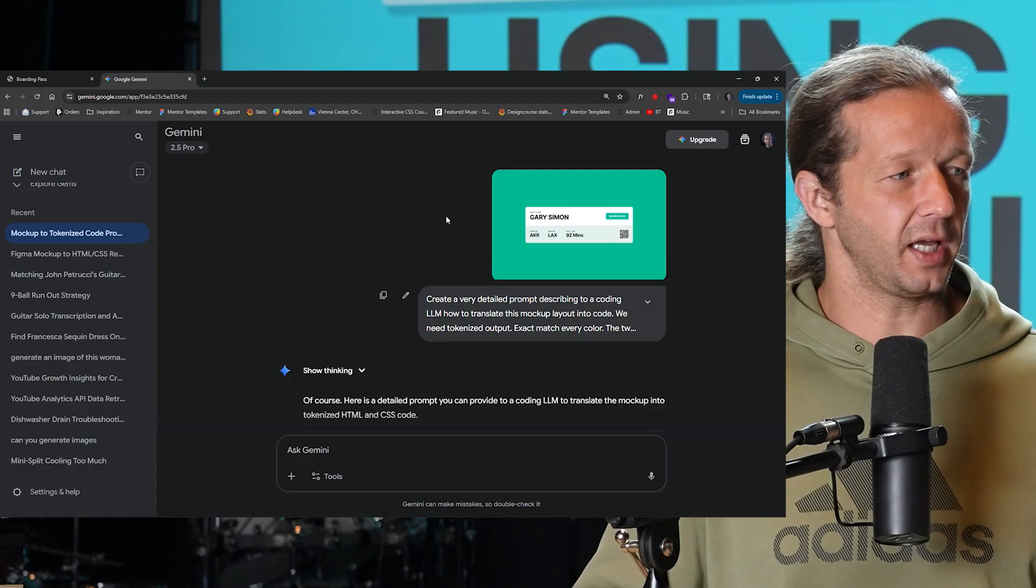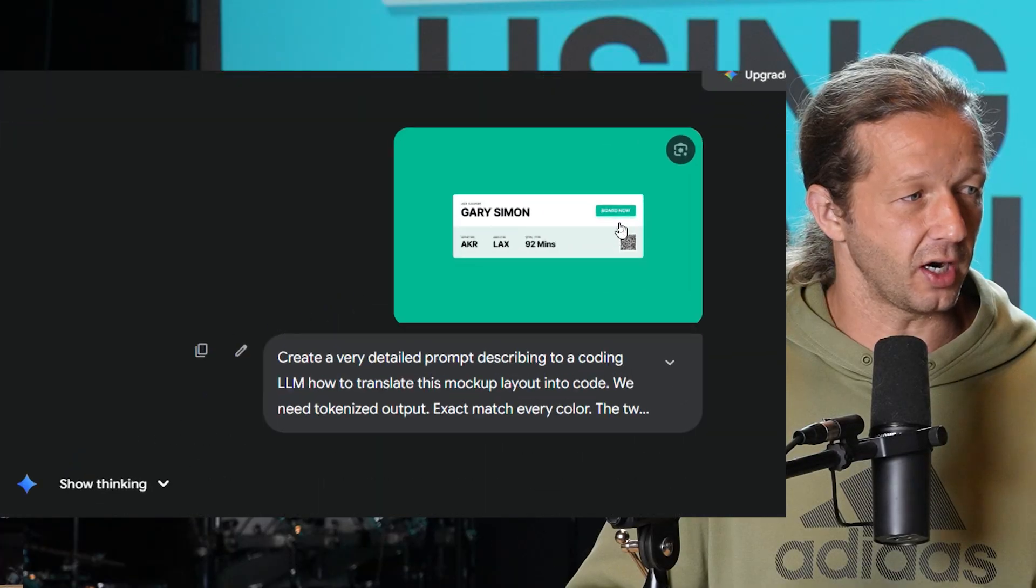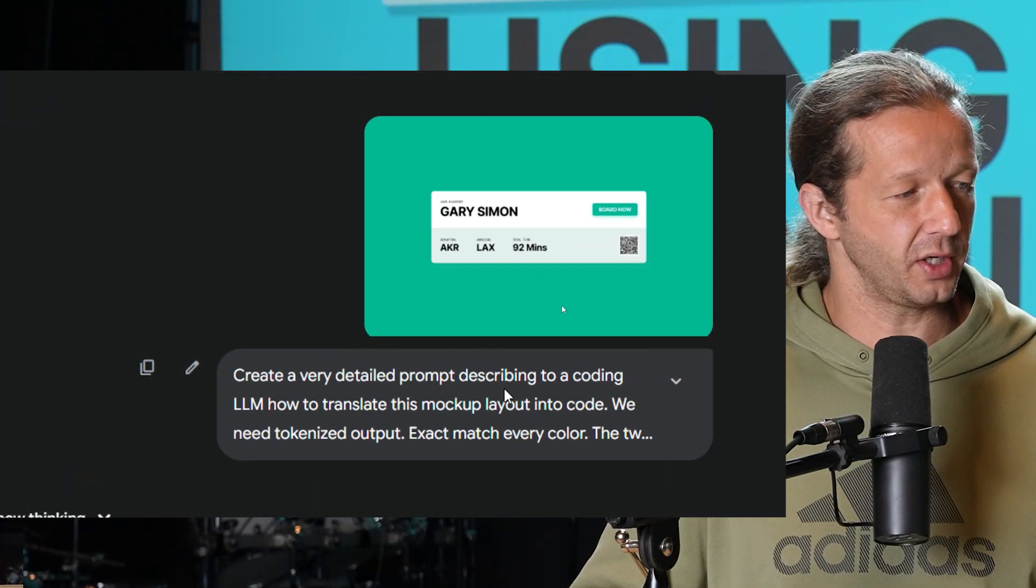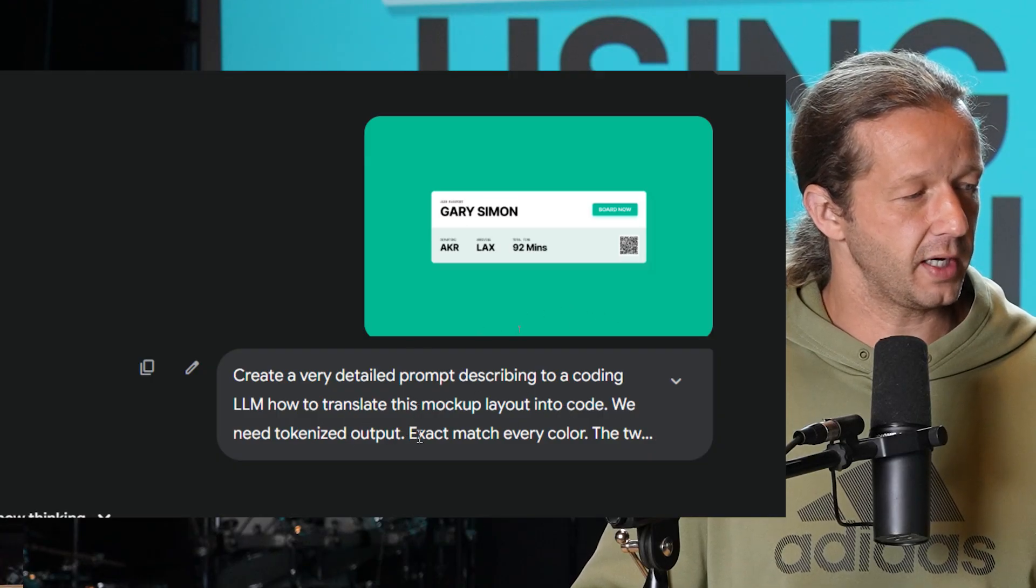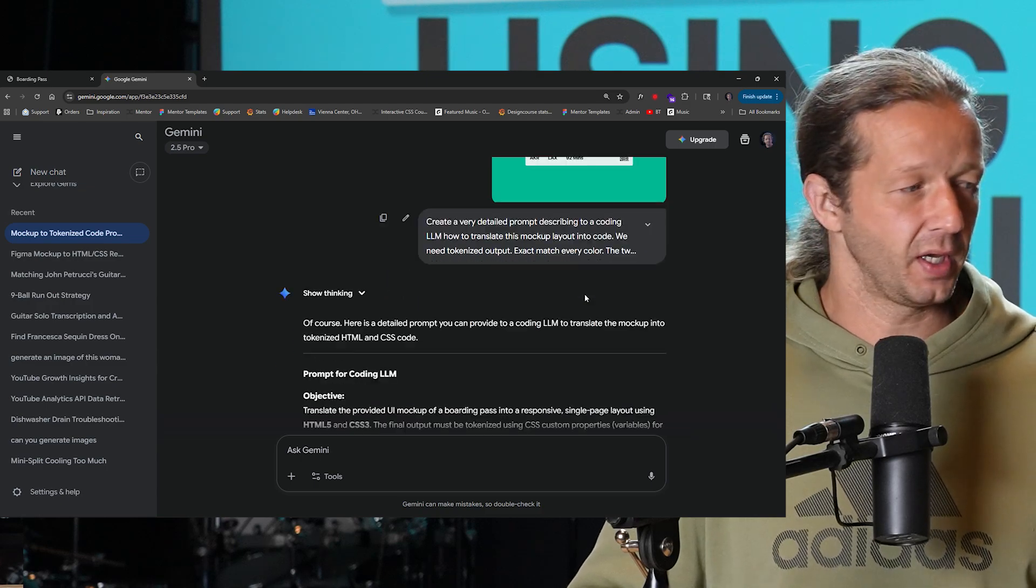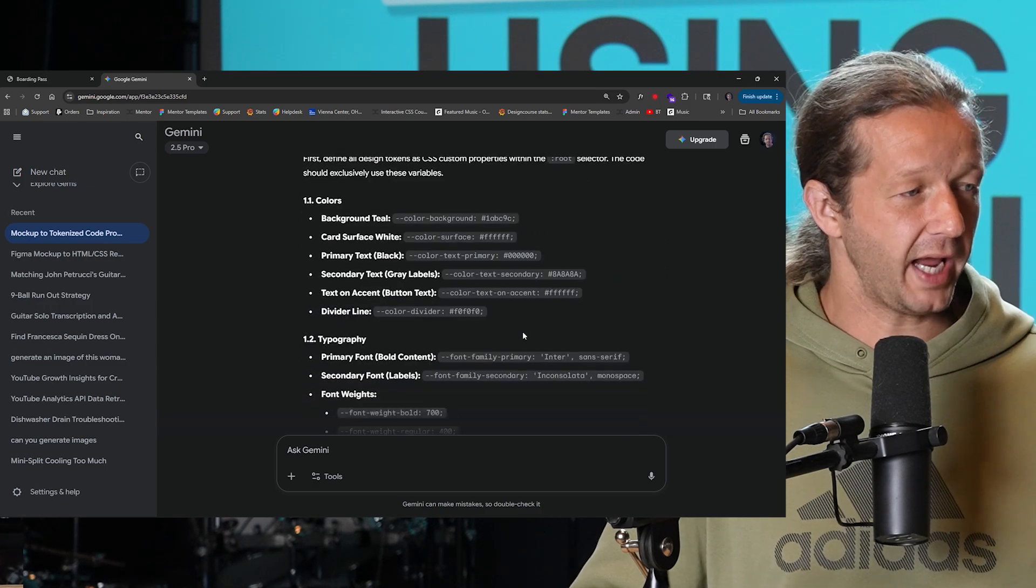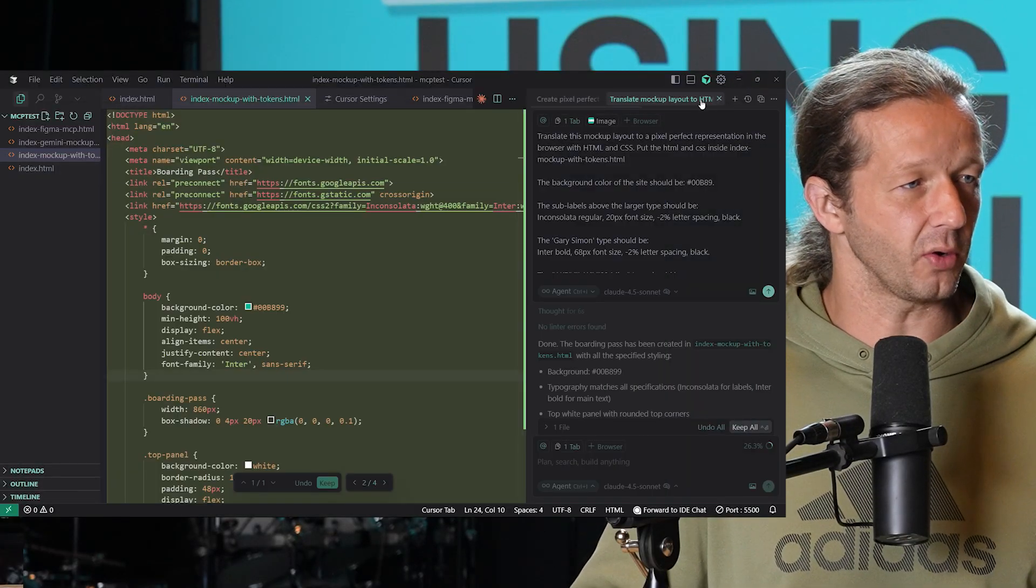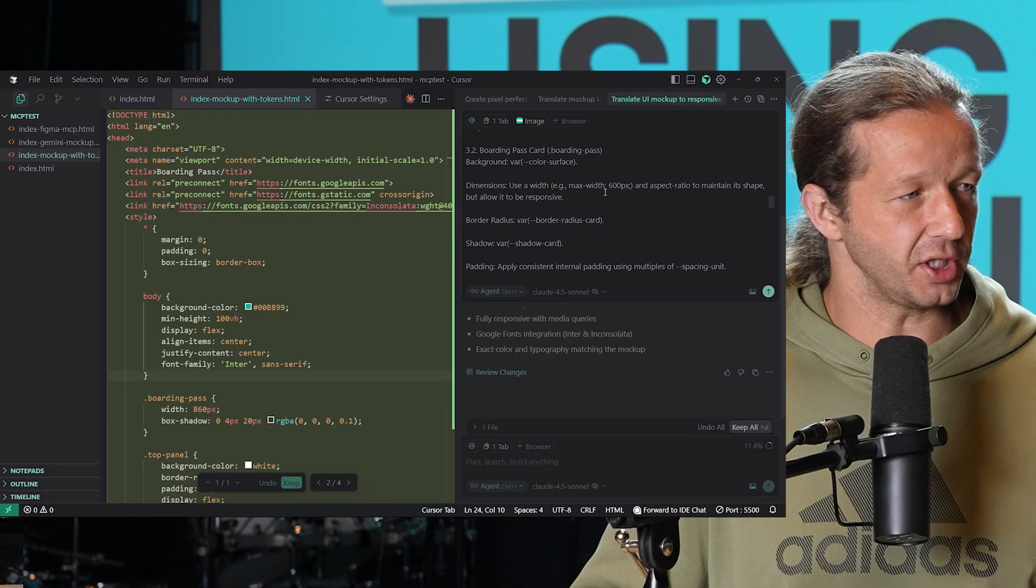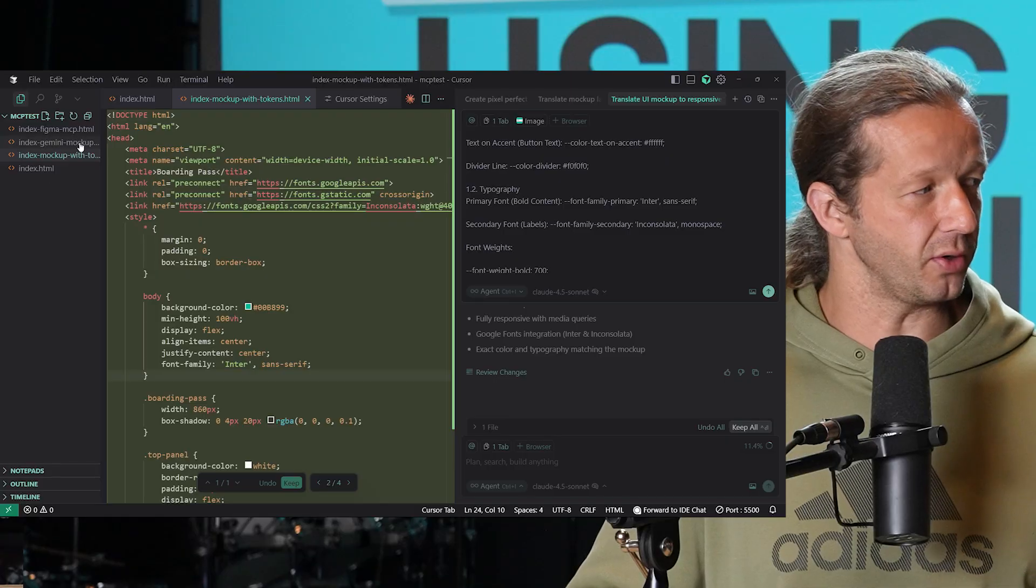What if we did something else? What if, for instance, we go to something like Google Gemini 2.5 pro, paste in the same screenshot, and we ask it: create a very detailed prompt describing to a coding LLM how to translate this mockup layout into code. We need tokenized output, exact match, every color, et cetera. What I did is I took the output and I just pasted it as a prompt along with the screenshot into cursor. All this information, is it going to do a better job? Well, let's see what it actually produced.